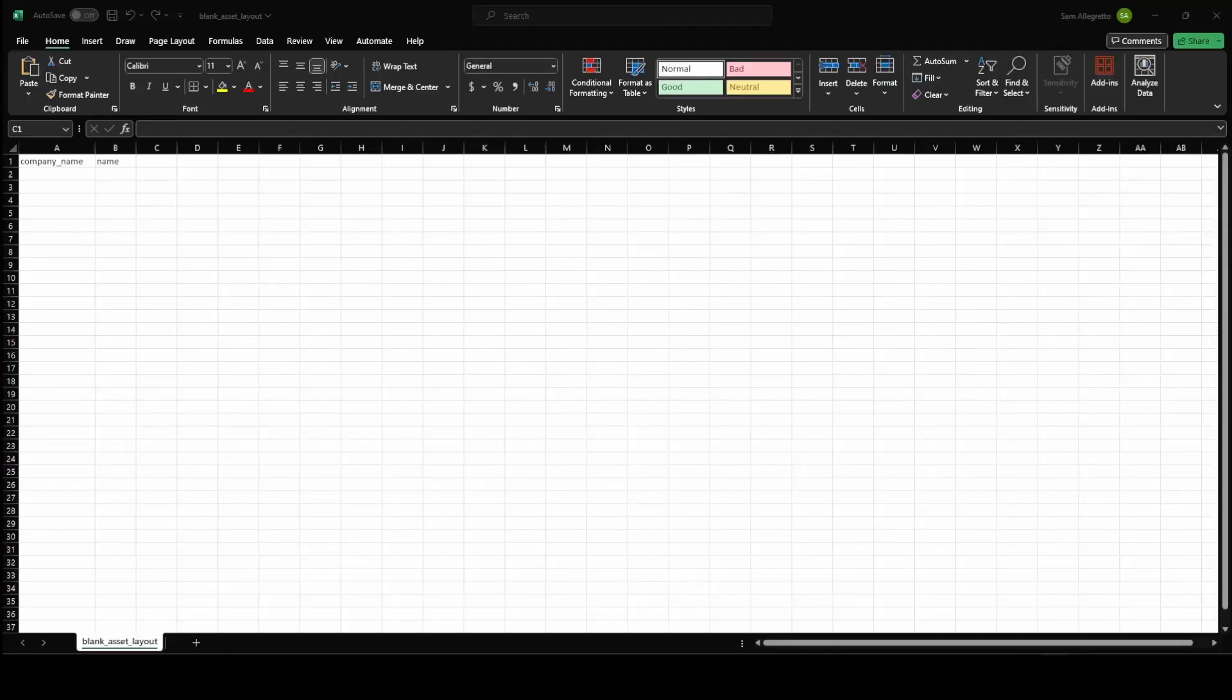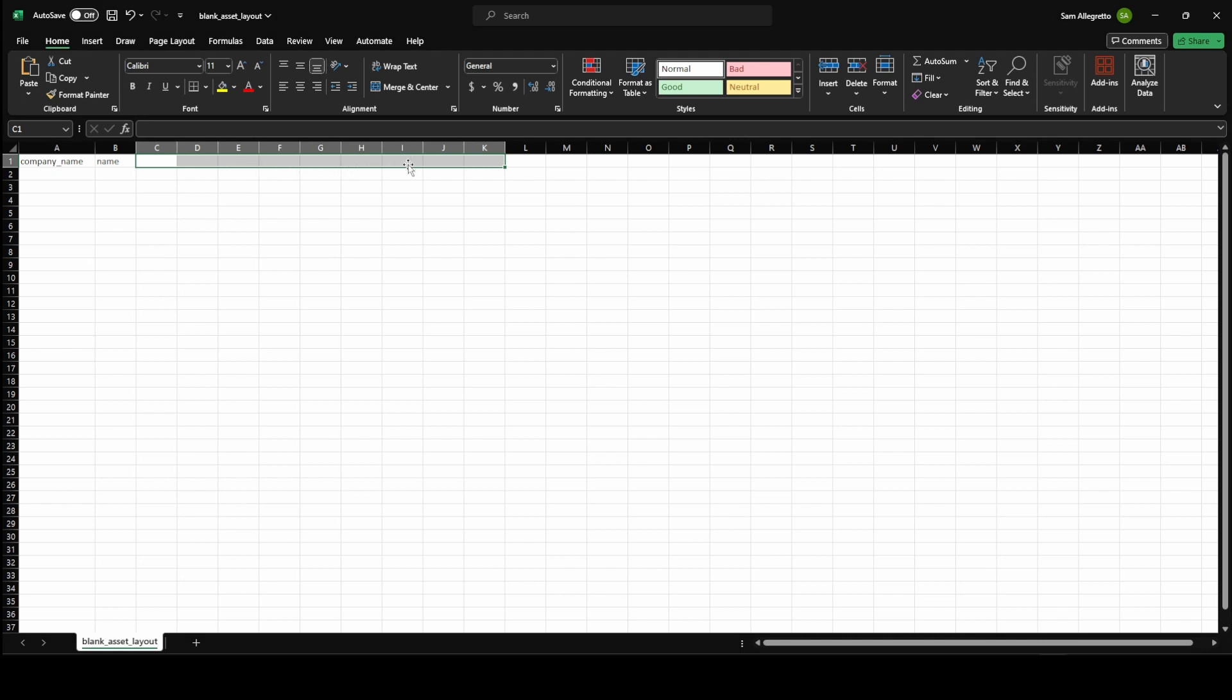Here is our blank asset layout template that I downloaded. We have our company name and then the name of the entity. In order to expand and create our own, I can add those additional fields here up at the top. And when we're ready to import, Hoodoo will be able to identify those and create a new asset layout to reflect that.